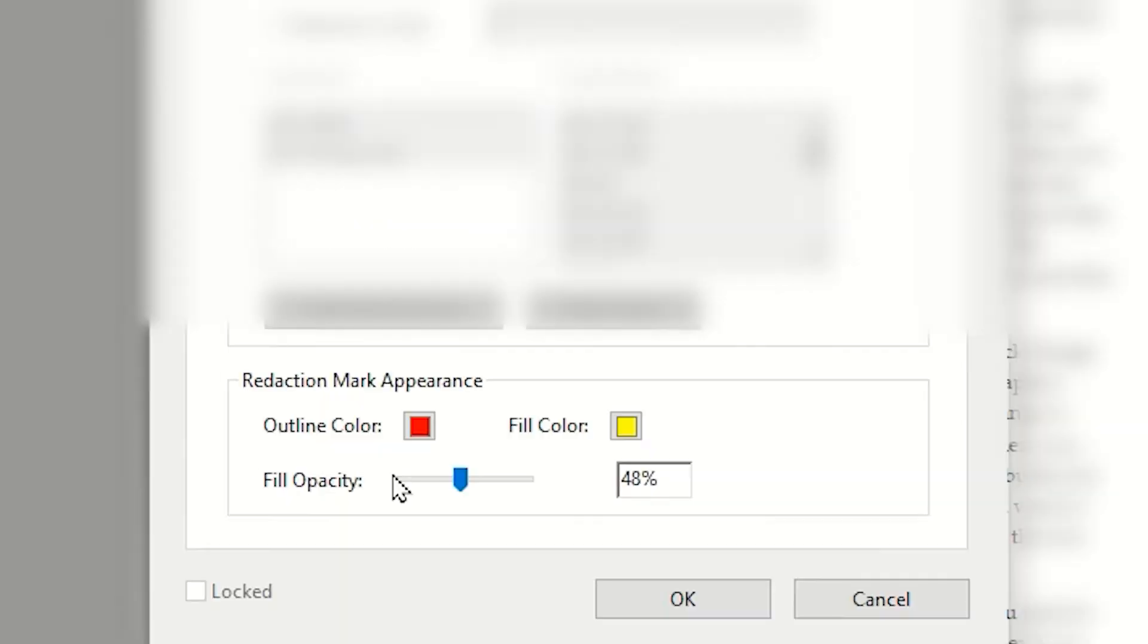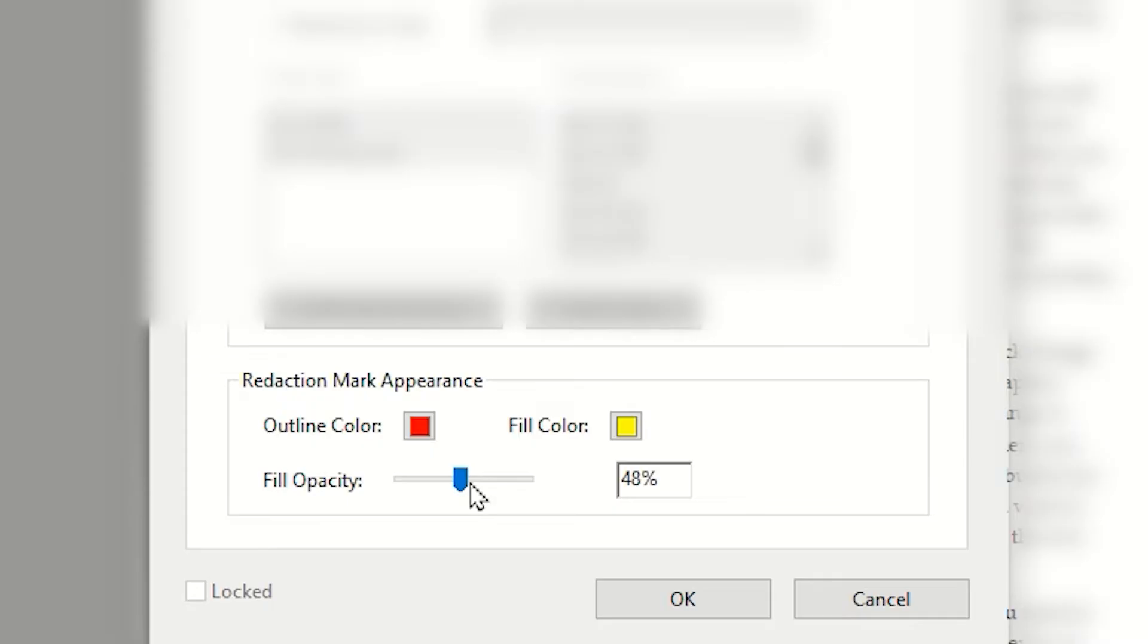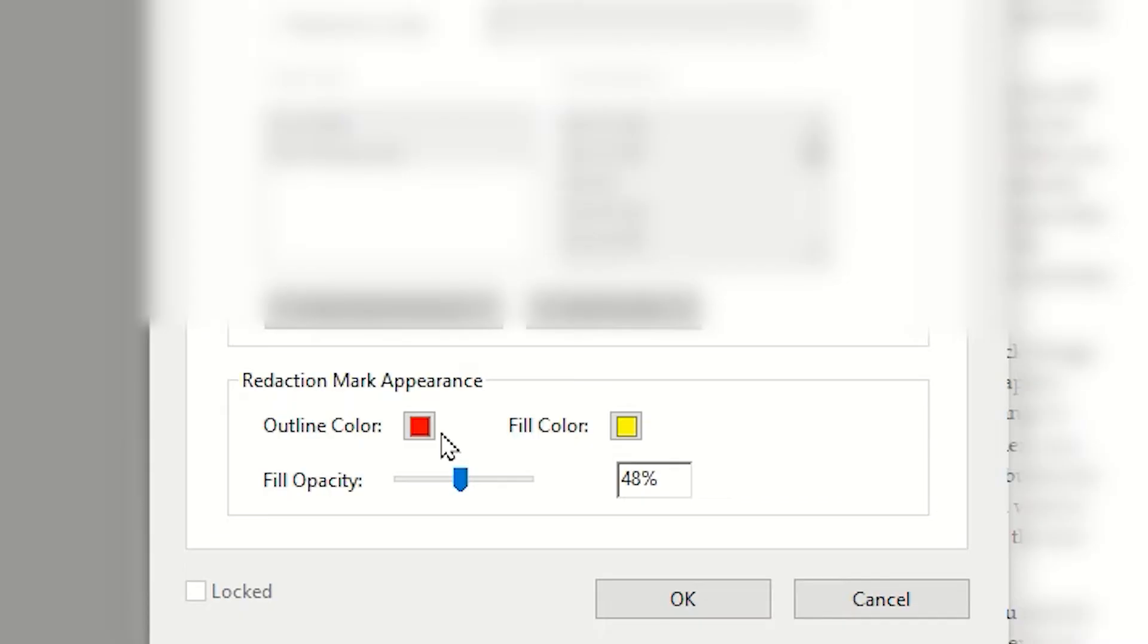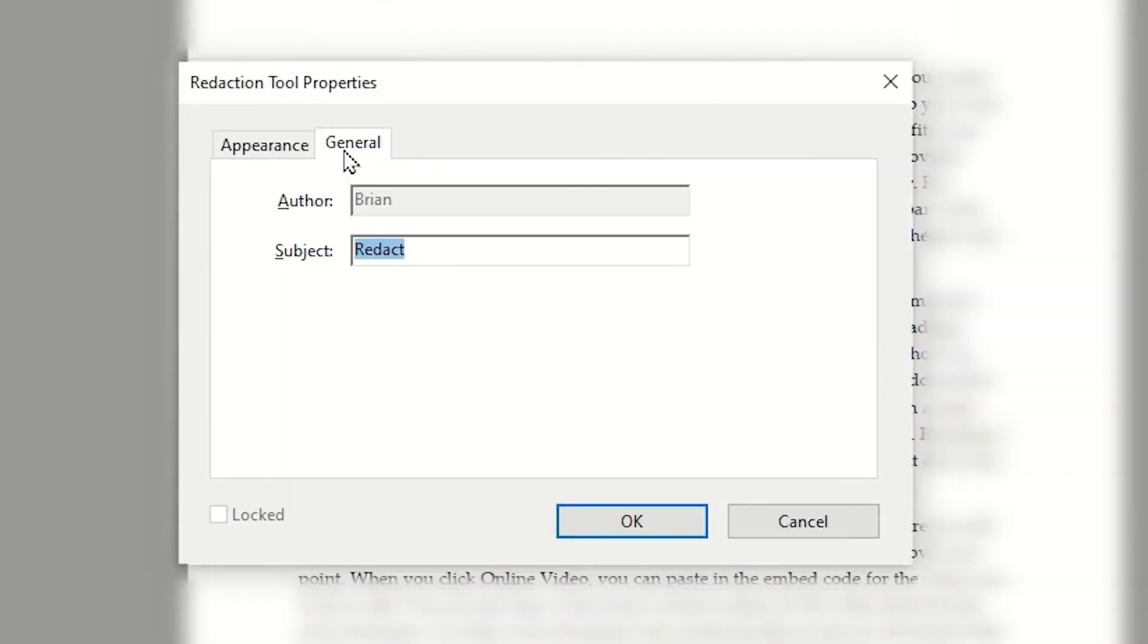For the appearance of the text to be redacted, you can see you have an outline as well as a fill color, and you can adjust the opacity of the fill color. It's a good idea to leave this somewhere in the middle, around 50%, using light colors for the fill and maybe a bright, vivid color that shows up in the rest of the document very easily. Looking at the General tab, you will see the author and subject information. Simply tap OK.